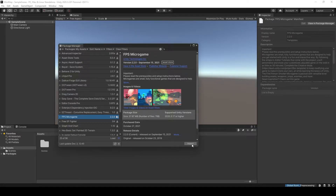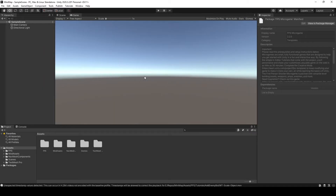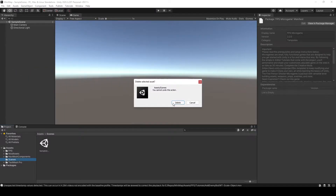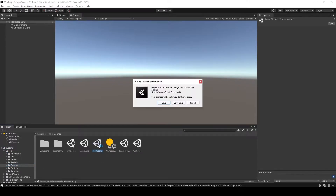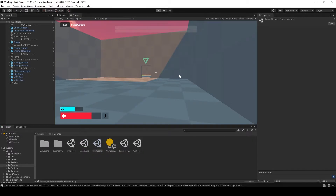So let me import this real quick, and I'll be right back. The game has been successfully imported. I'm going to delete the default scene that came with the project, and instead we are going to load the main scene of the game. Here we are — you can see there is a level.